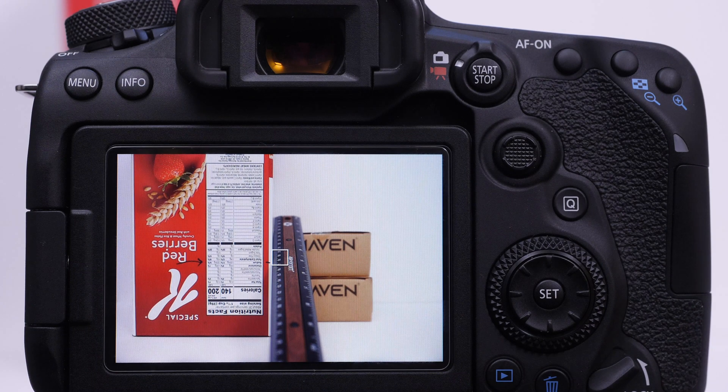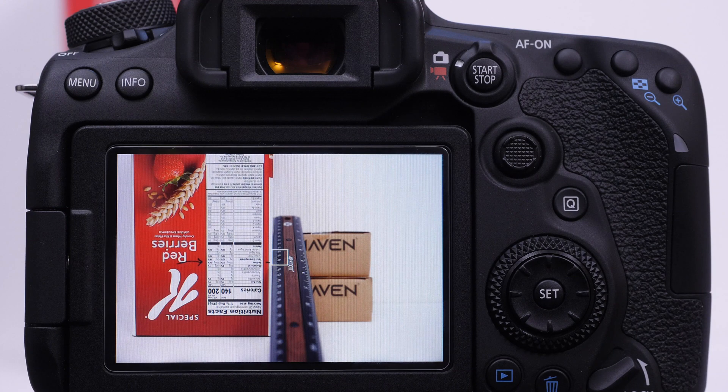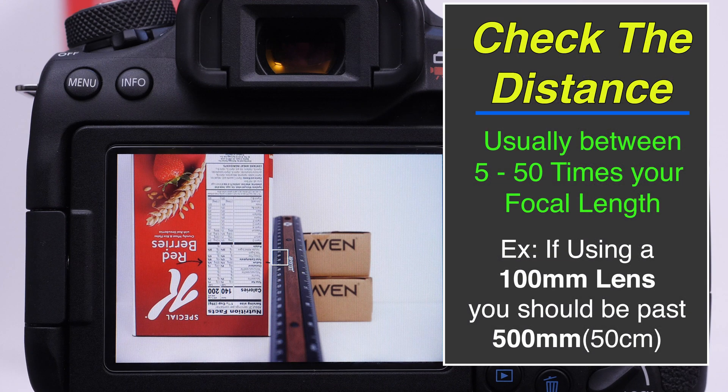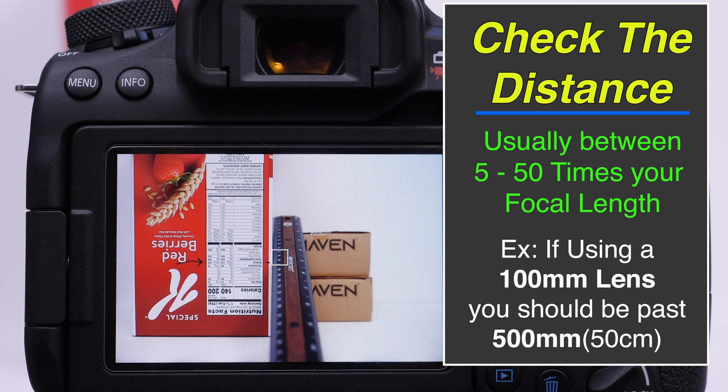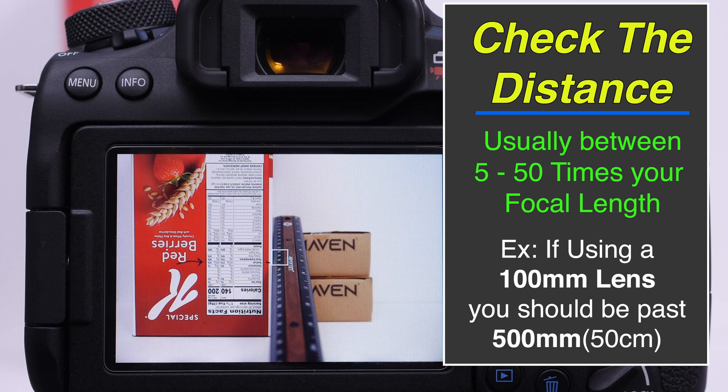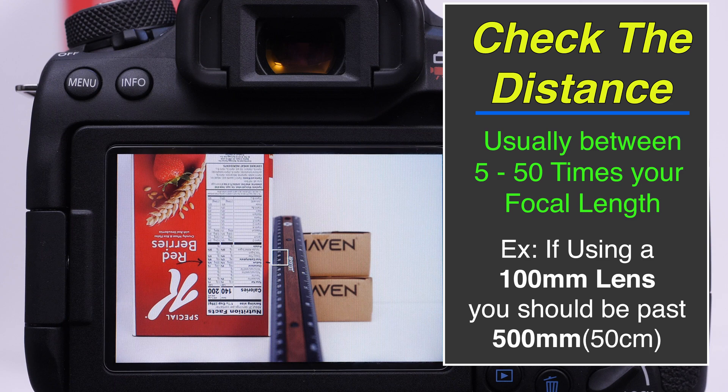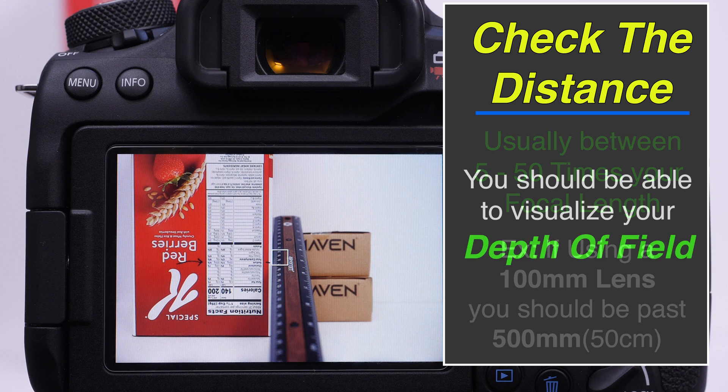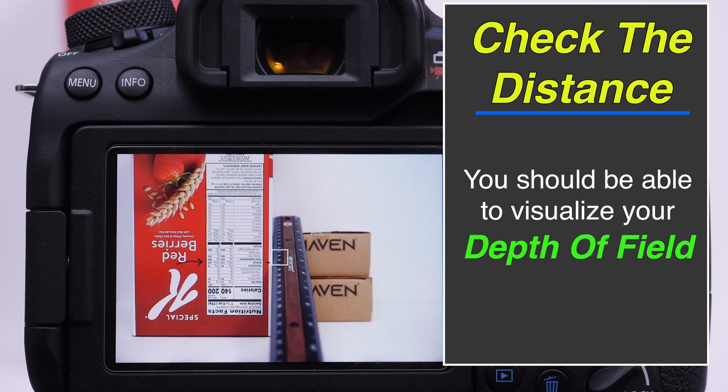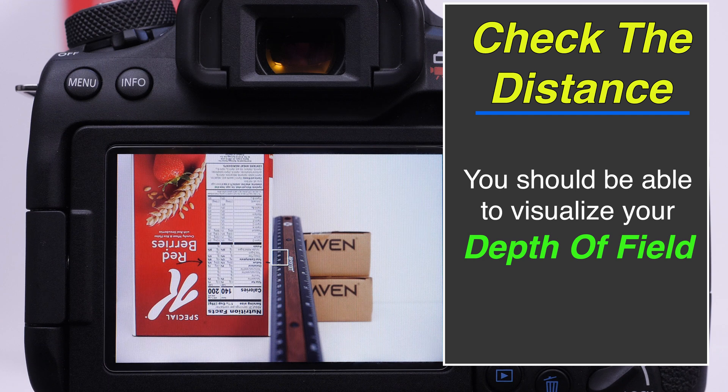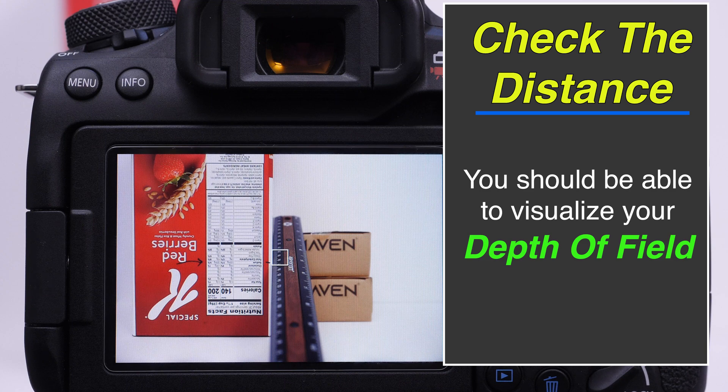When we're talking about the setup, you're going to need to be mindful of your distance, and the range is really between 5 to 50 times of your focal length. So if you're shooting with a 100mm lens, you want to be at least past 500mm or 50cm. The rule of thumb is basically you want to be able to see your depth of field and visualize it, and we will demonstrate this as we get into it. Lenses have certain focusing distances - if you're within that focusing distance, your lens is not going to be able to focus. If you are backed up far enough, your depth of field will be so deep you couldn't see the change.